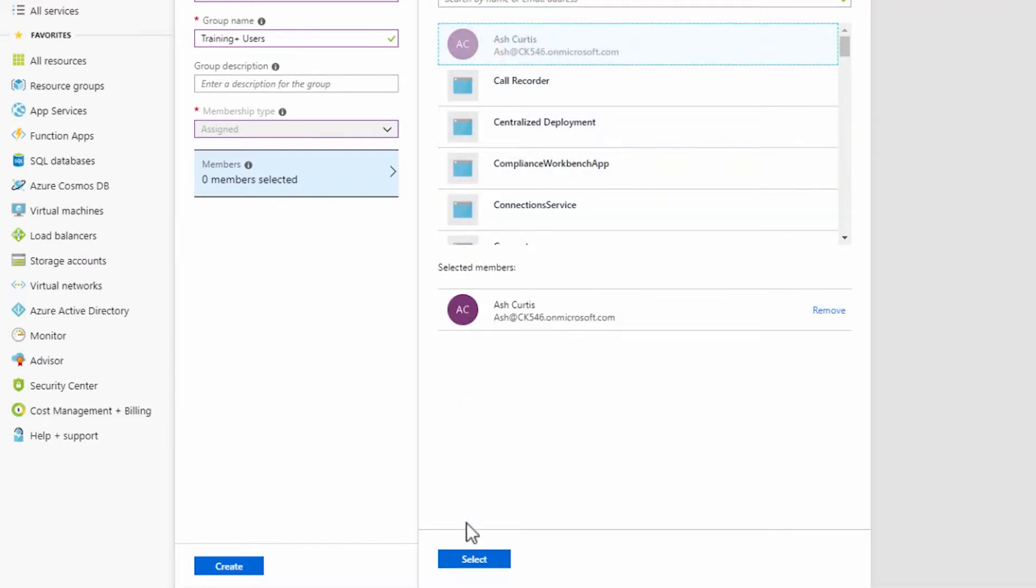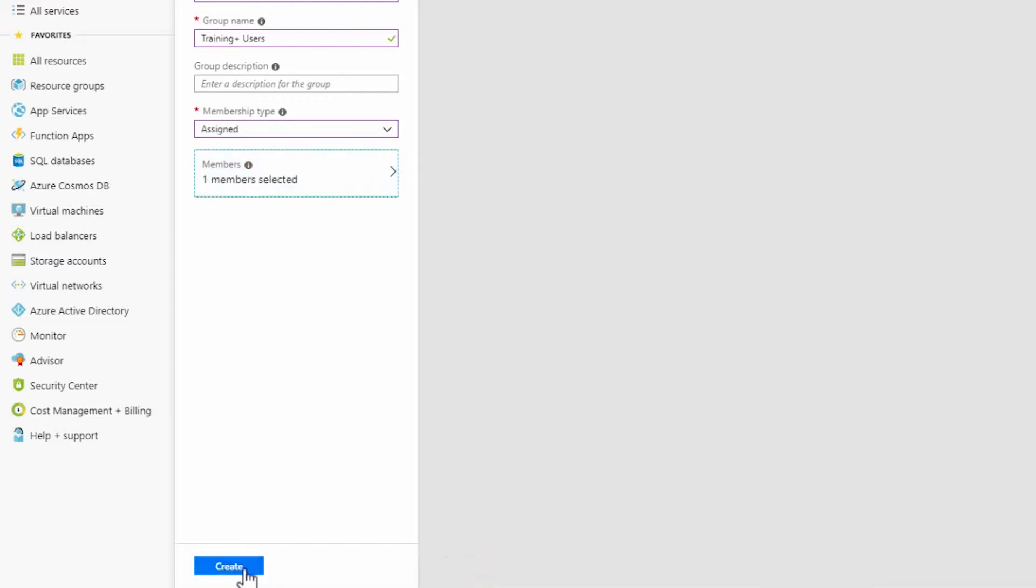To confirm your selection, click Select and finally Create to finish creating your group.